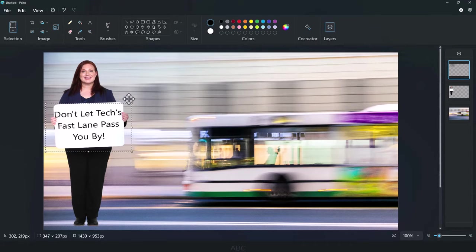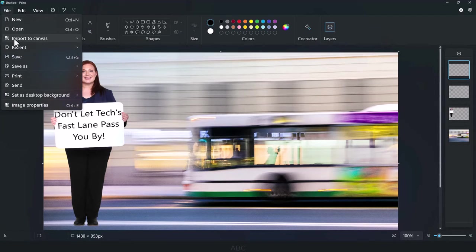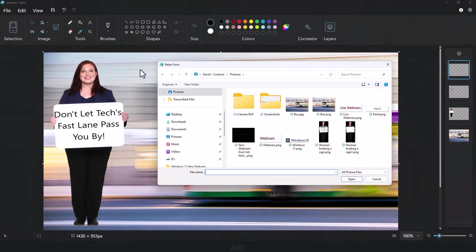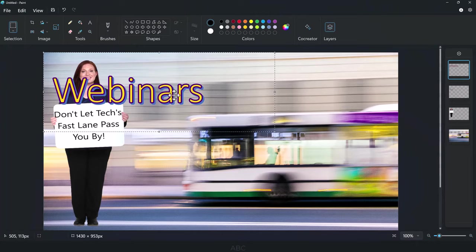Now add the third image, the webinar title, and resize as necessary.